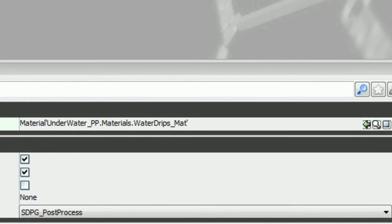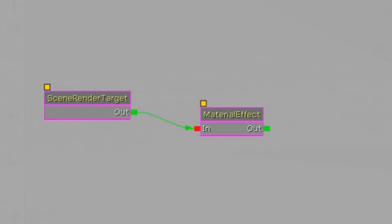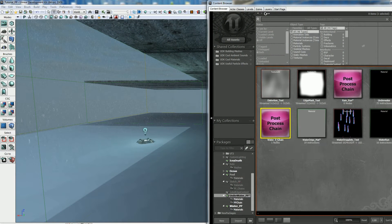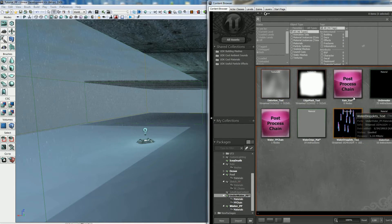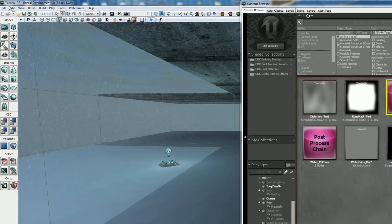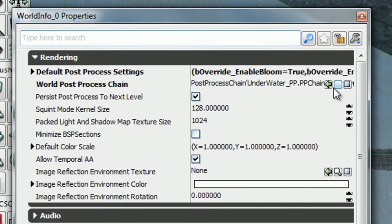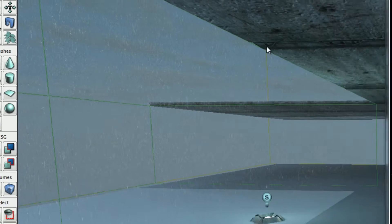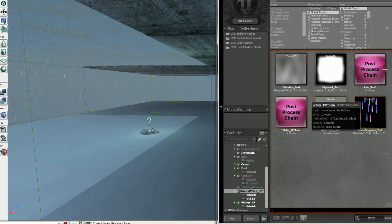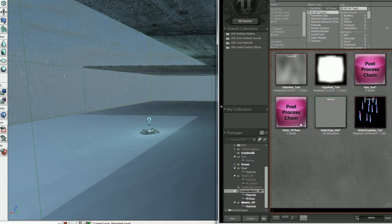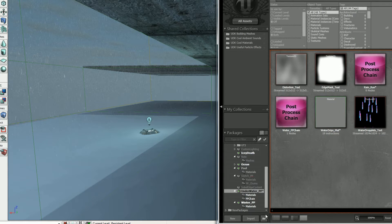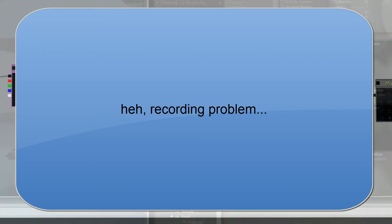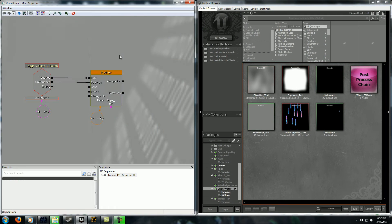Make sure that your chain that you just made... over here you want to go to View World Properties and set it to your world post-process chain. Just put it right in there. That tells it to use the post-process effect that you just made in your material.